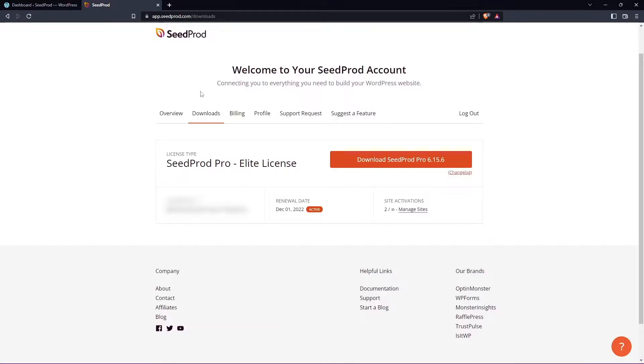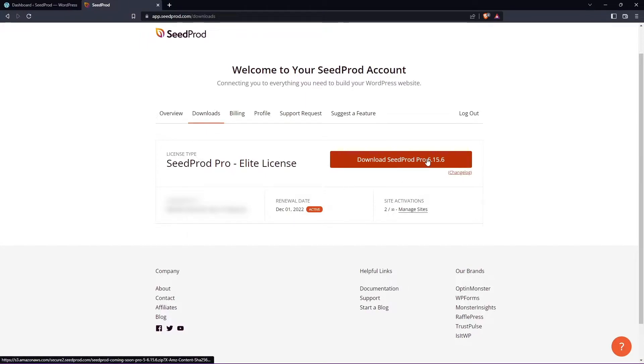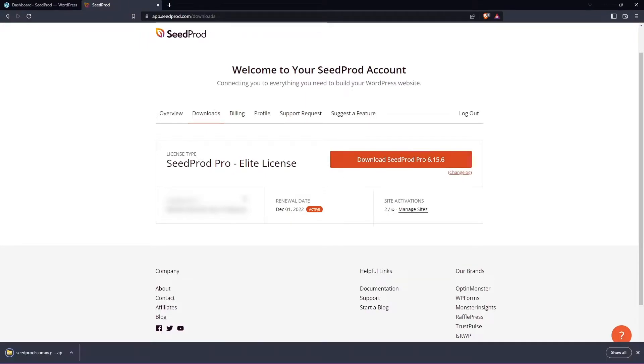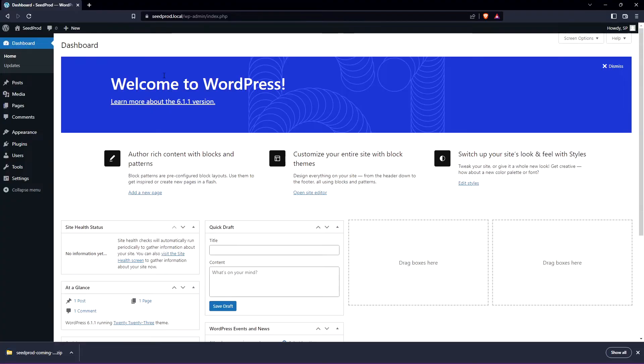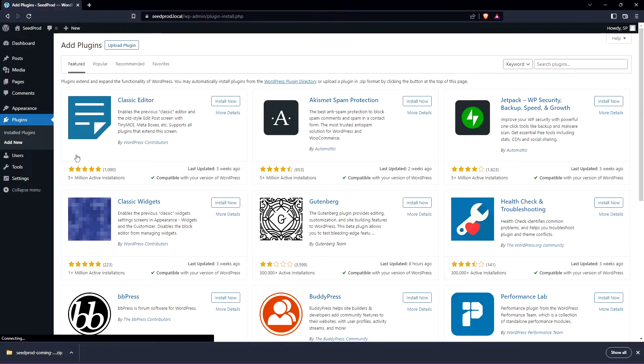Once you're logged into your SeedProd account click on the second tab from the left for the downloads and let's click the button here to download SeedProd. We also need the license key right here in the bottom left. You can click that icon here to copy that to clipboard. Let's go ahead and close this tab and we're back in WordPress. On the left hand side we have plugins and we can go to add new.